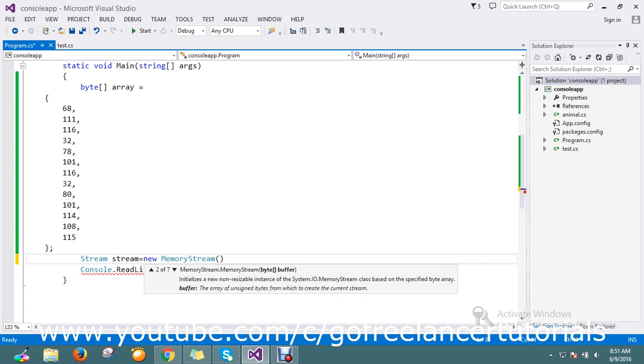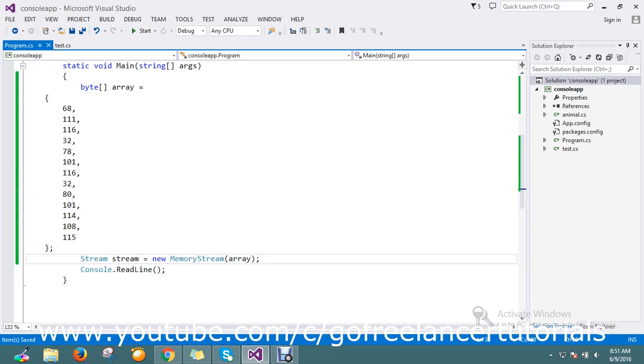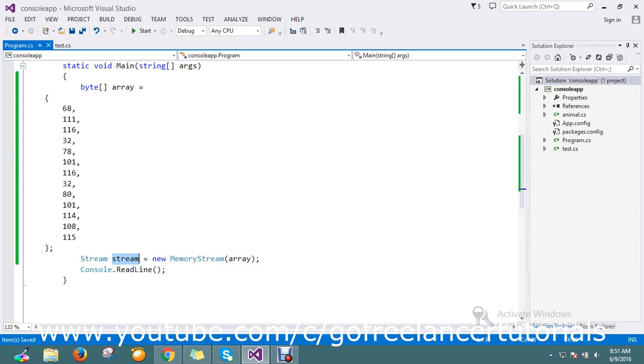In the MemoryStream you can pass your byte array parameter, so I'll pass, copy-paste the same. Okay, so this is the way to convert to the stream. So now your byte is converted as a stream object.